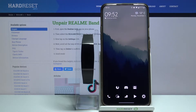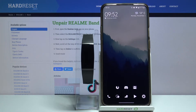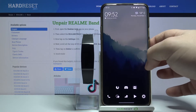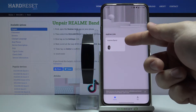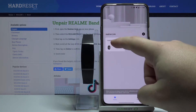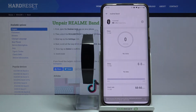Hi, in front of me I have Realme Band and I'm gonna show you how to change the language on this device. To change the language on our band we need to open the Realme Link app on our phone first, so let's open it, then select Realme Band right here.